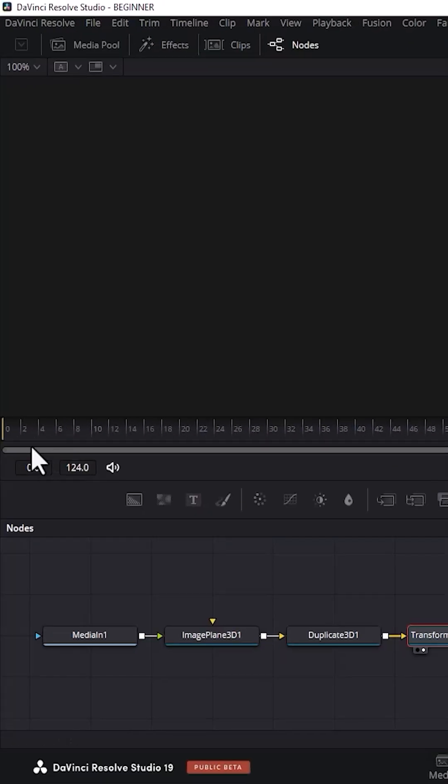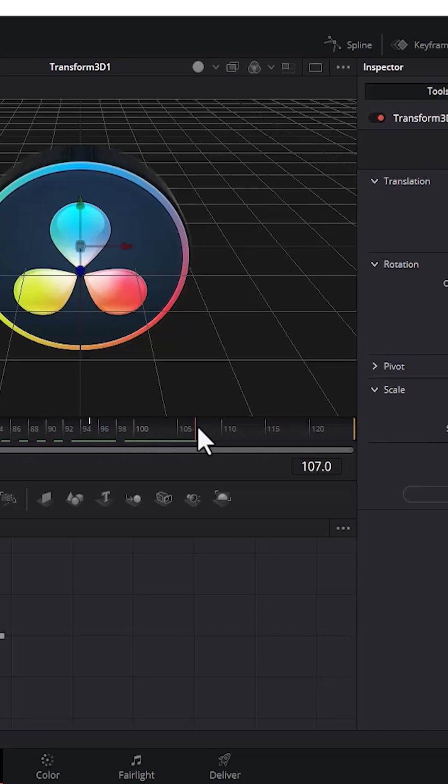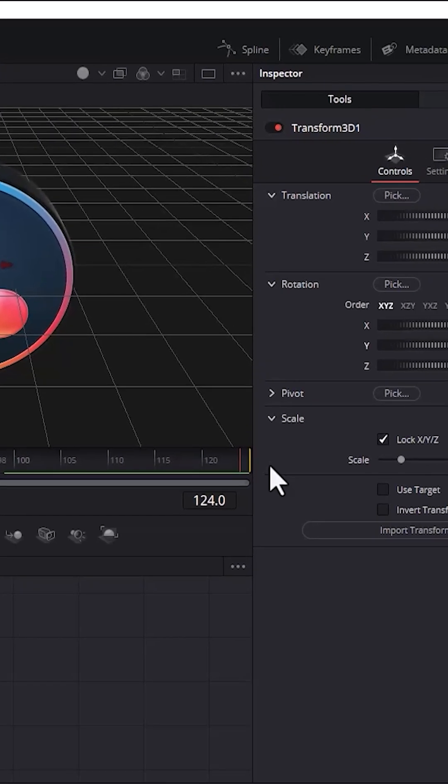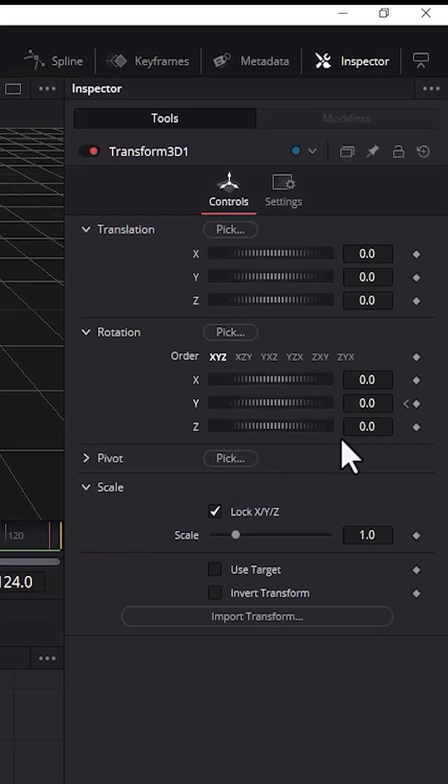Move your keyframe from the start towards the end of your clip. Then move the time indicator forward and increase the Y value to 360.